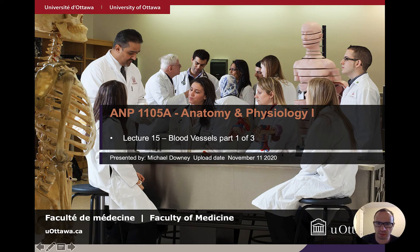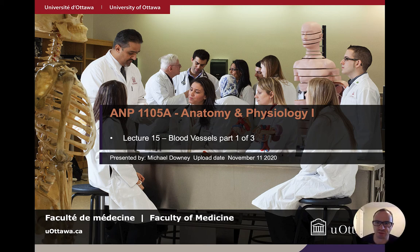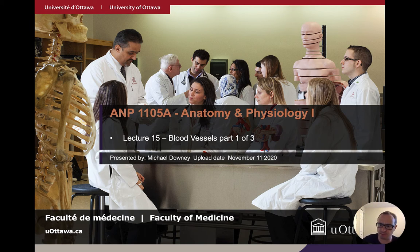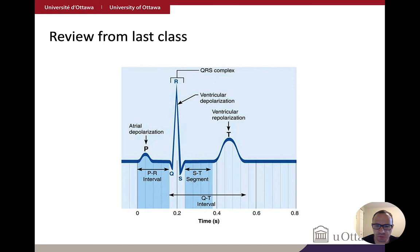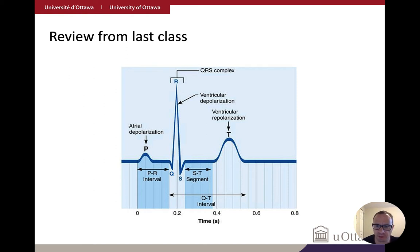Welcome to lecture 15, part one of three of our lecture series on blood vessels. This follows logically from lectures 13 and 14 on the heart, uploaded November 11th, 2020. I'm going to do a little review from last class, looking at a few concepts related to the heart and electrical activity — material that's really important and will come up on the midterm on November 19th.